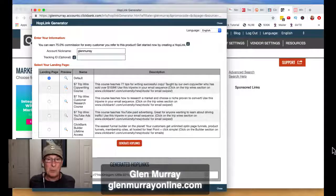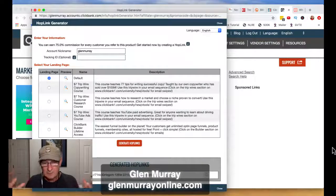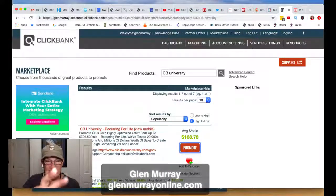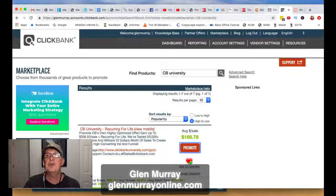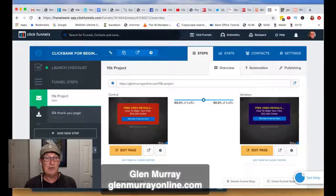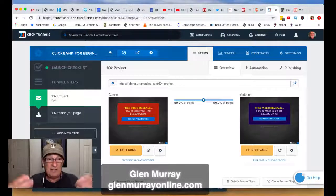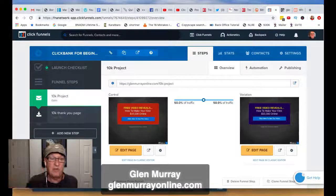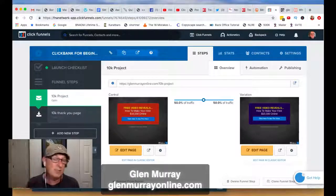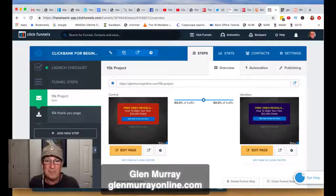This is why sales funnels are so important — they give value. So instead of just taking that affiliate link, I go over to a software called ClickFunnels, which I'm sure you've heard of, and I create a page. If you want, I'll actually give you this funnel right here — a very simple funnel. You can make it yourself or I can give it to you, and I can give you a 14-day free trial if you don't have ClickFunnels yet.